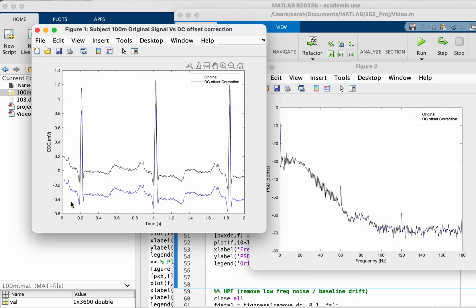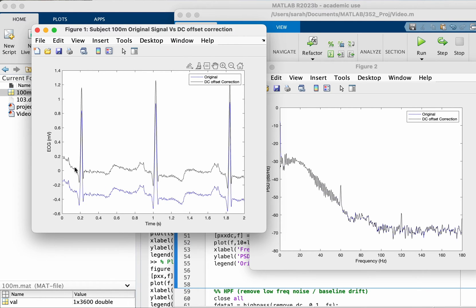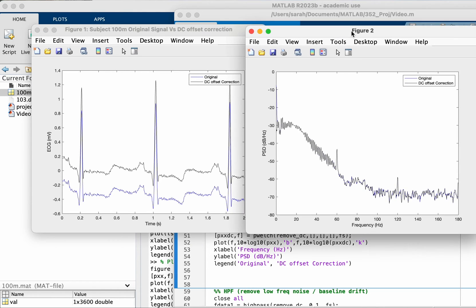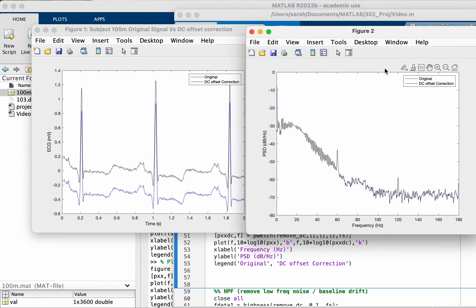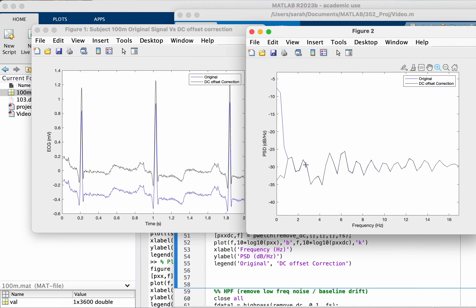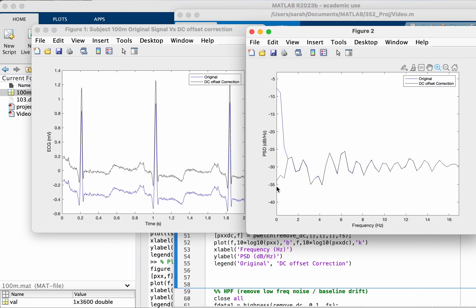You can see the original here is in blue. It is shifted down, so the DC offset is negative in this case, so we're correcting that and the signal moved up. Let's see it in the frequency domain. You can see here if you zoom in, this is the original and this is the corrected, so we removed the DC offset which happens at frequency zero.